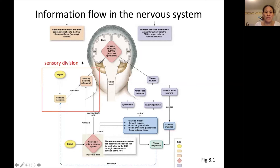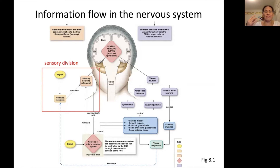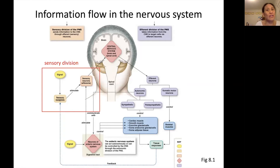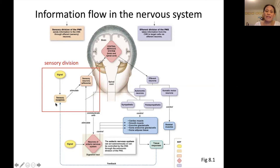The sensory division is shown on this side of the figure. The sensory division is the part of the peripheral nervous system that takes in information from the outside and also from the inside. It's going to sense your external environment and your internal environment, and it's going to send that information up to the central nervous system for processing.